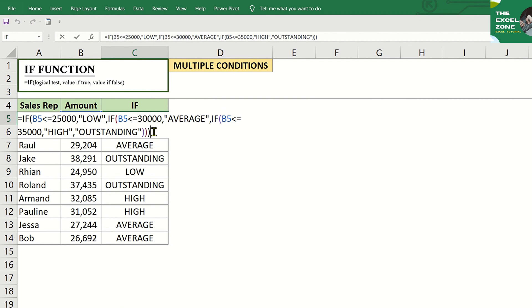And with this Excel formula, it is important to note that we have to move in one direction, either from low to high or from high to low.